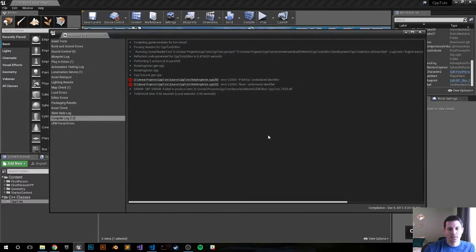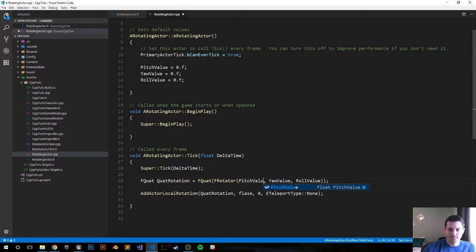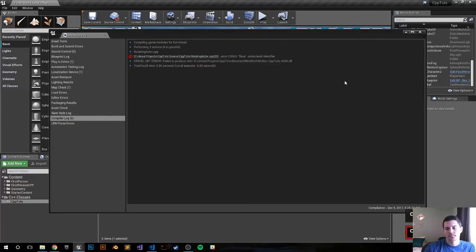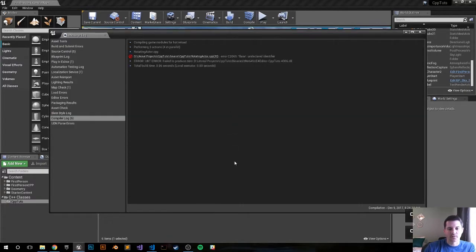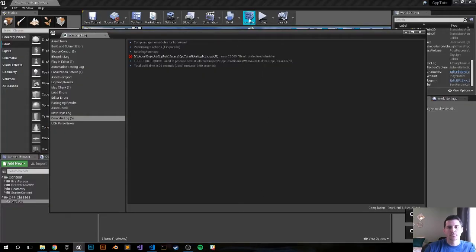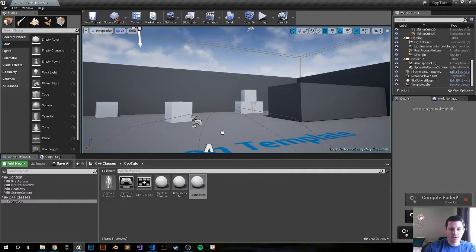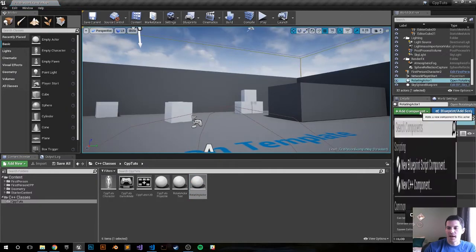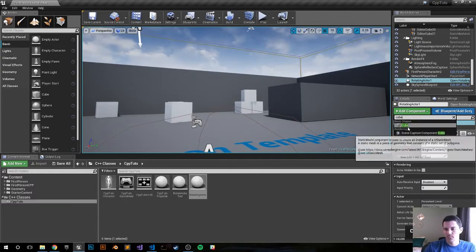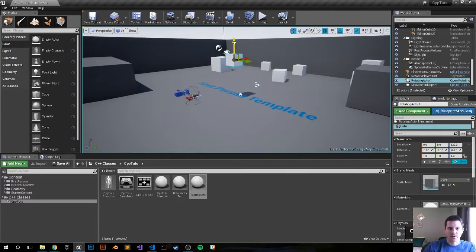There's a typo — PitchValue — let me fix that and see if it works. There's another typo to fix as well. Compile complete. Let's drag and drop the RotatingActor into the scene. I'm going to add a cube component — there we go.